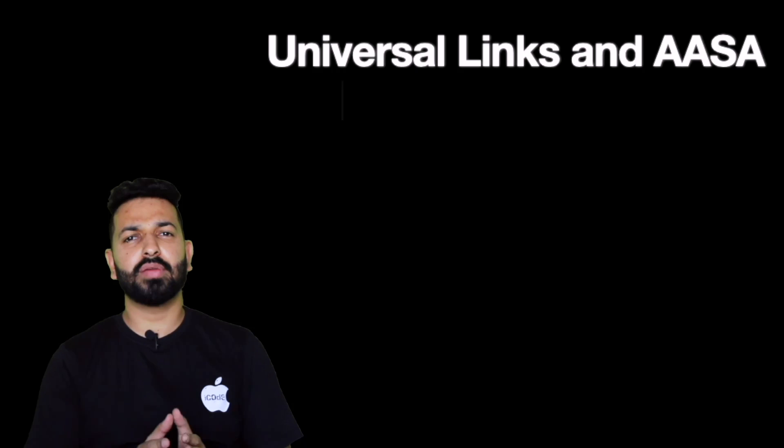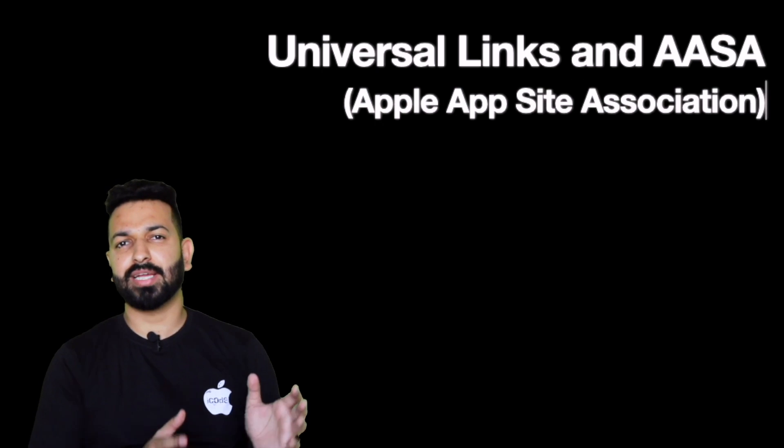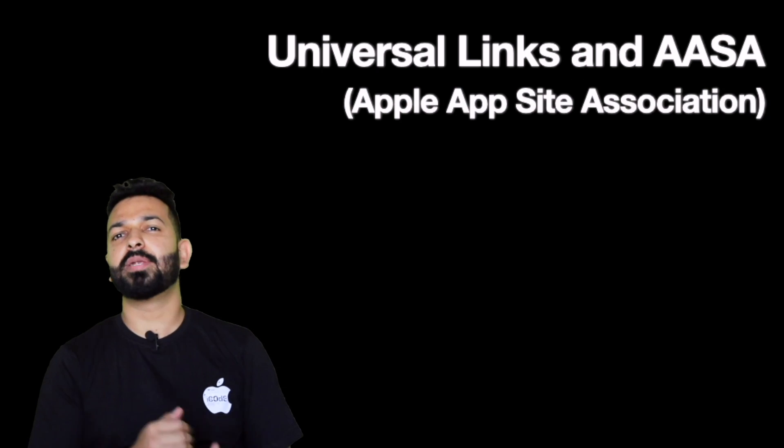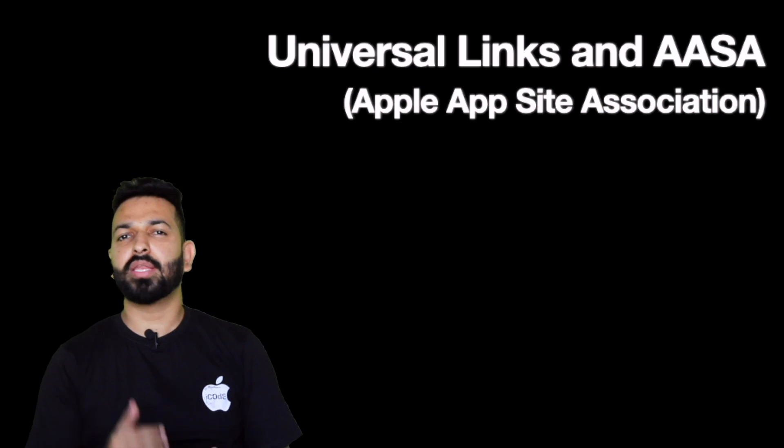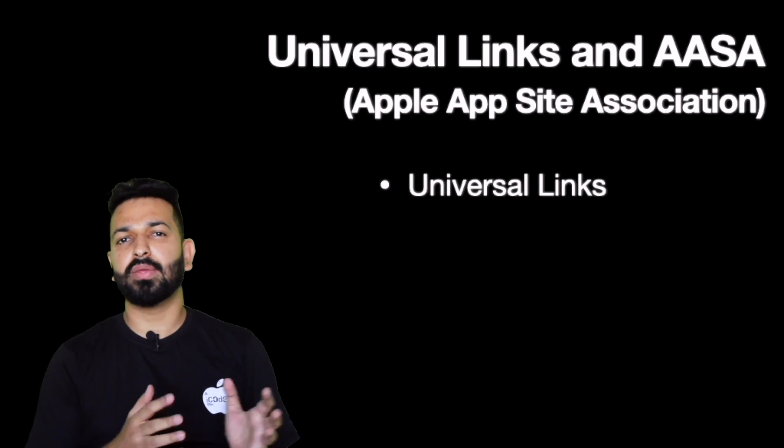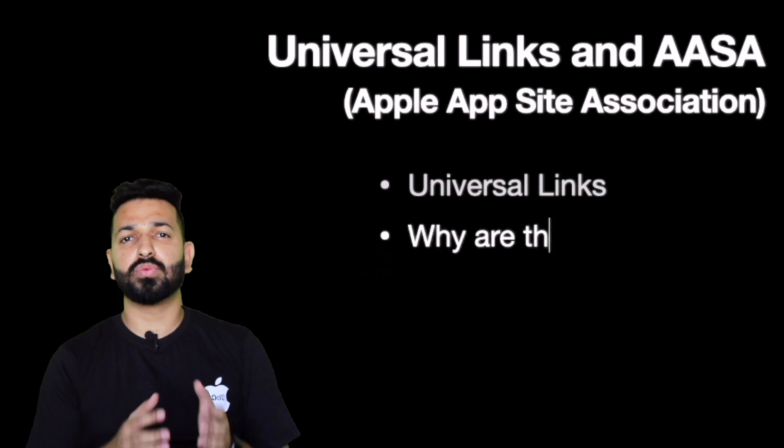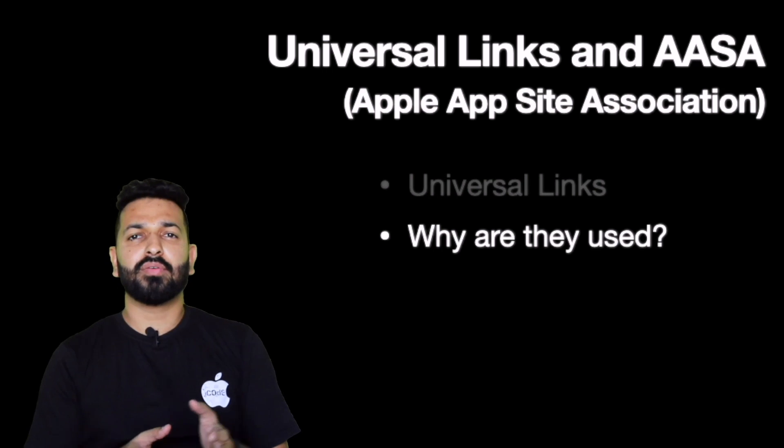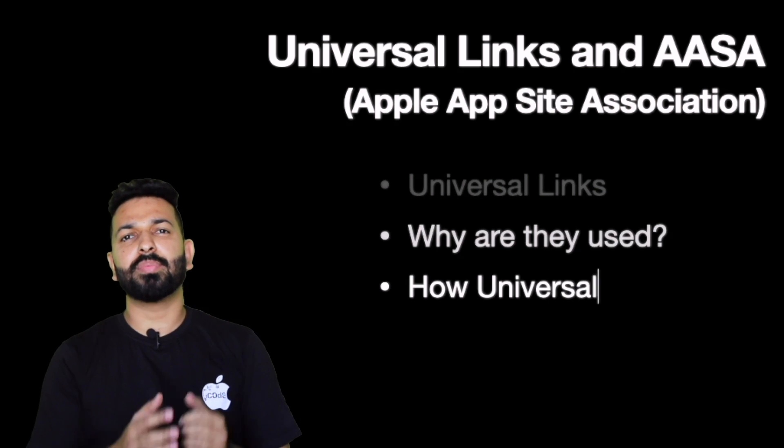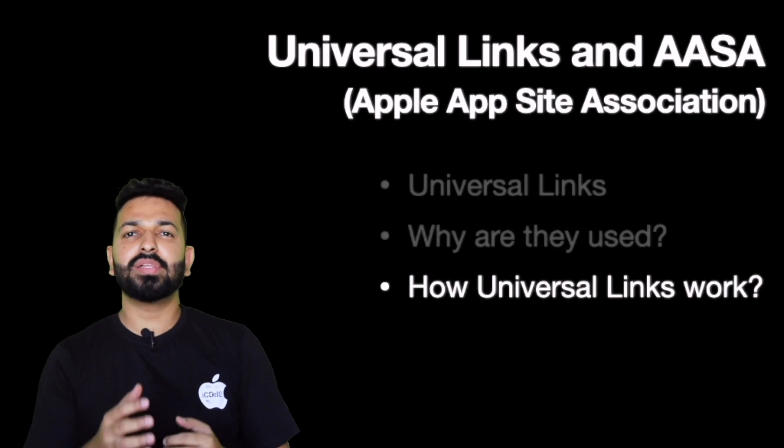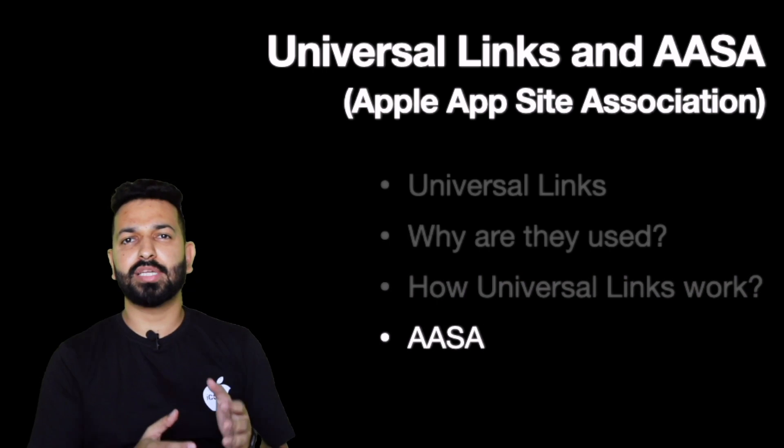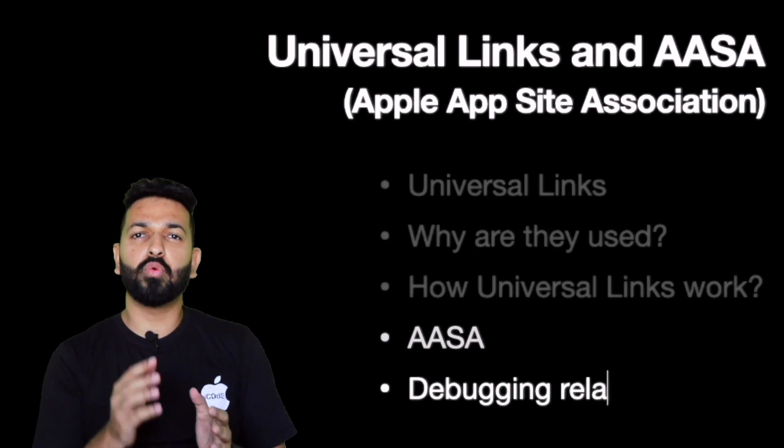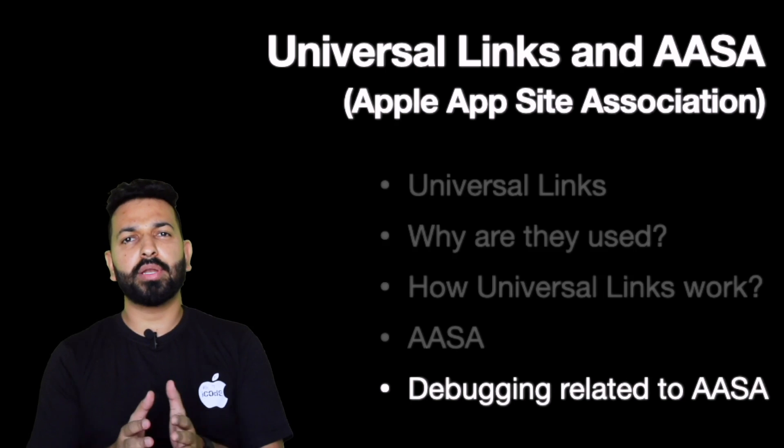If you are just starting with universal links and you are not aware of this technical jargon, this is all that we will be discussing today. What are universal links? What they are used for? How universal links work? While discussing this, it will take us to something called AASA. Then we will see what is AASA, how does it work, how clicking on a URL opens your app. And then most important of all, what are the weird issues that come up with AASA, how to debug them and how to fix them. So let's get started.